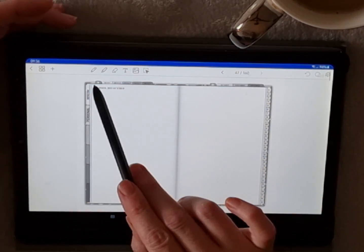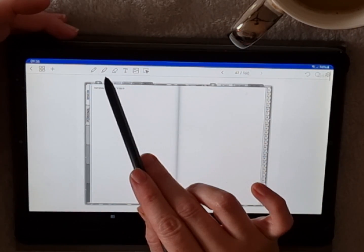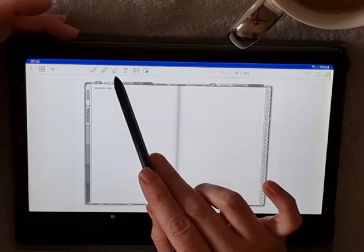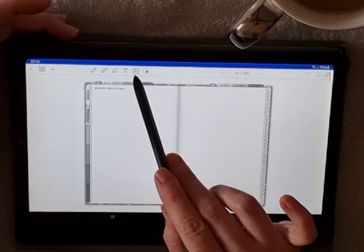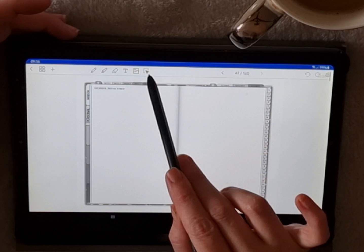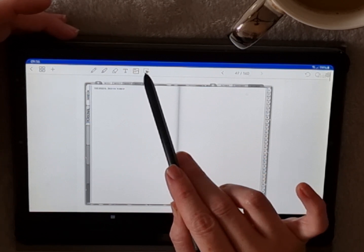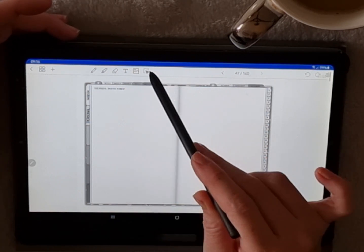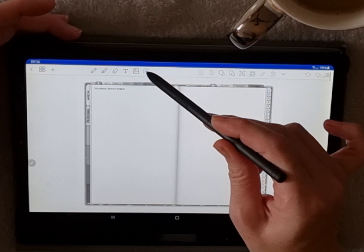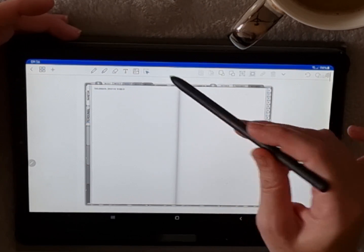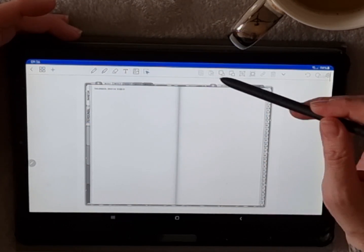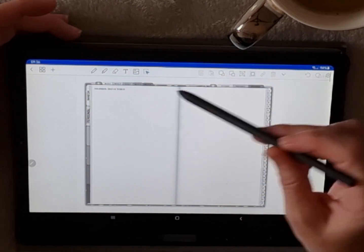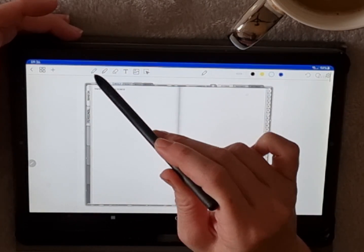Here we are in the Penly app on my own planner. I'm going to run through the tools at the top of the page. We have the pencil tool, the highlighting tool, the erasing tool, the text tool, the images tool, and what I call the editing tool.